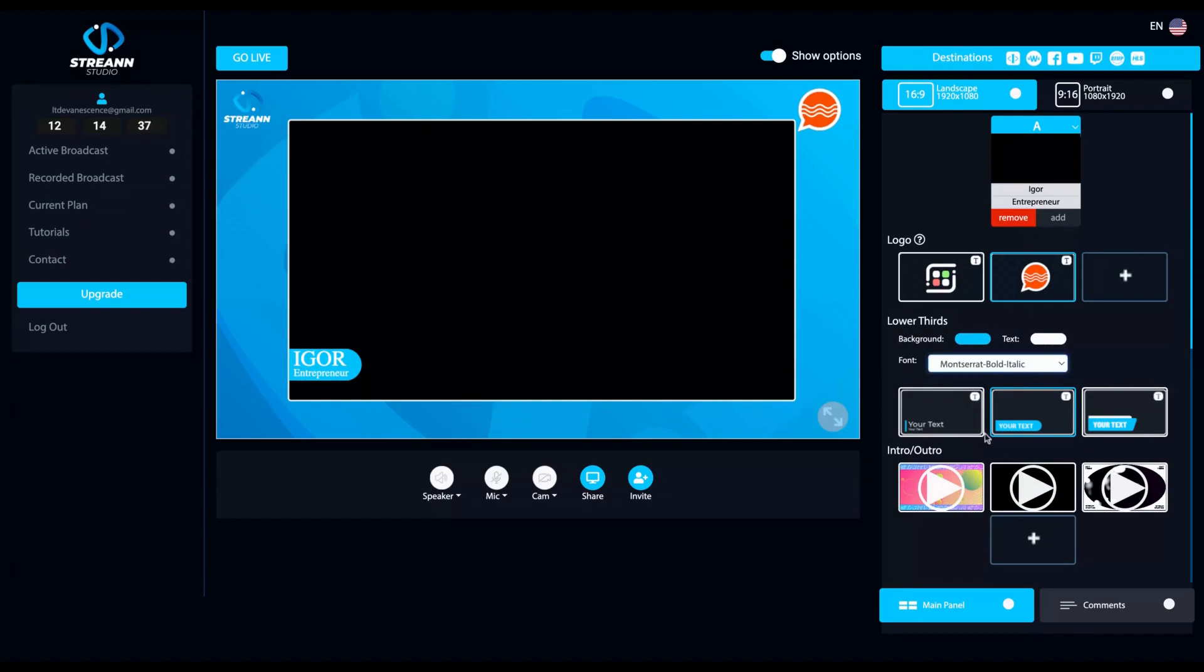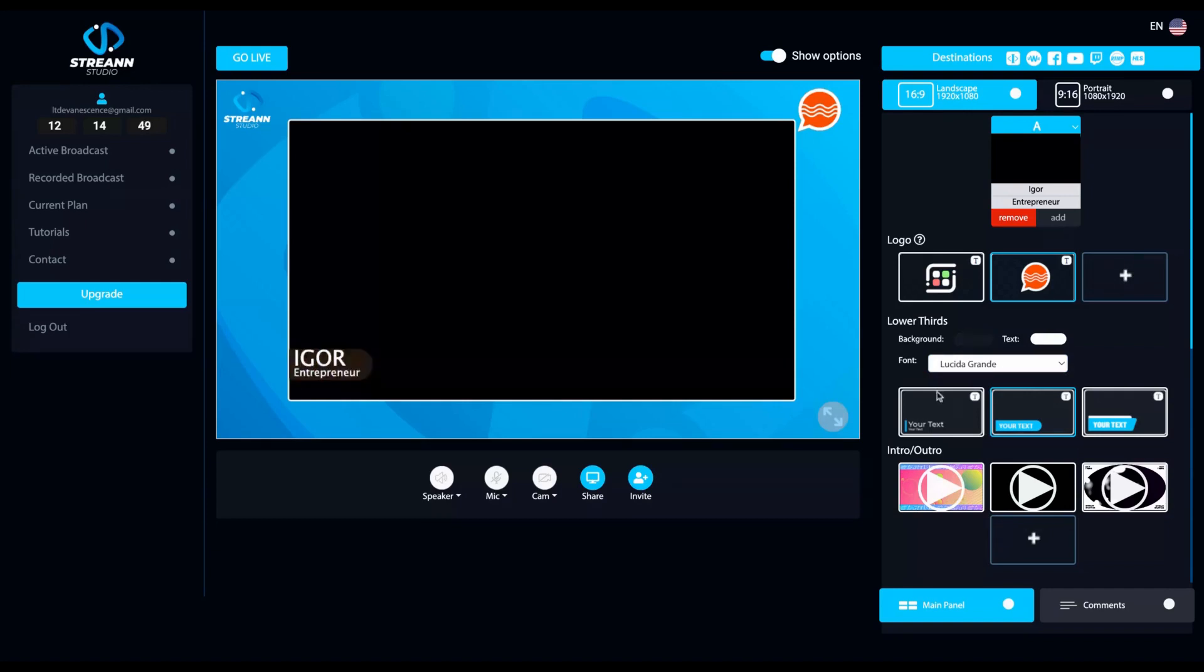You can change the fonts, choosing one of the fonts that they have and also change the color of the text and the color of the background. Okay. Change it to black.